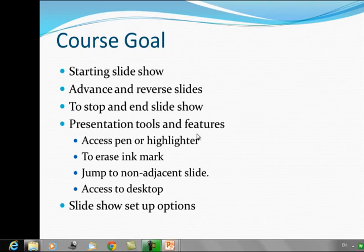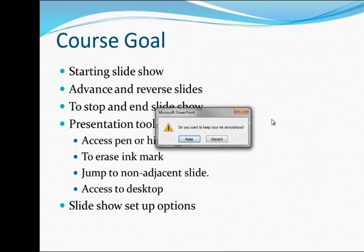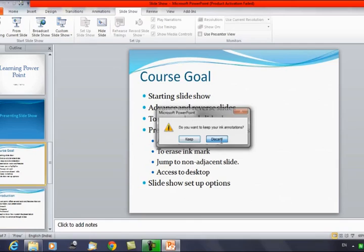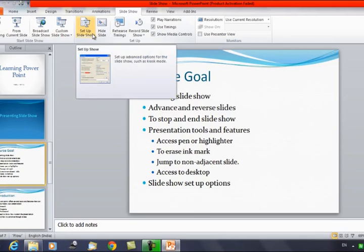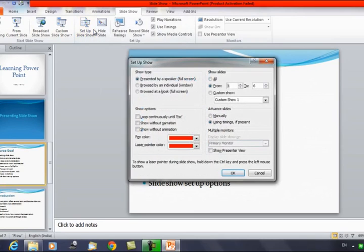Next, we'll discuss the Slideshow Setup options. Go back to the normal window and click 'Setup Slideshow.' You will get a dialog with many options. Under Show Type, you can choose: Presented by a Speaker (full screen), Browsed by an Individual (window), or Browsed by options. These are the show type options available.